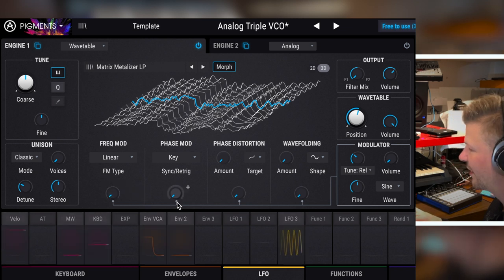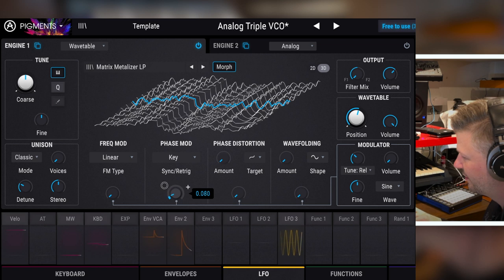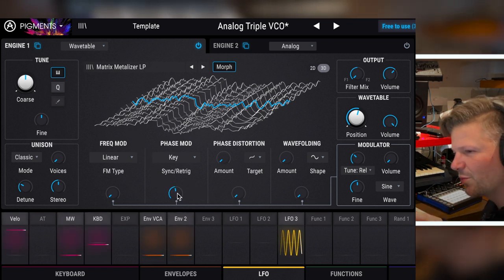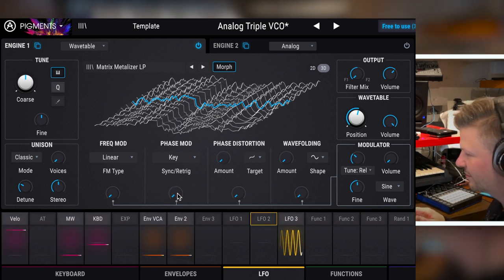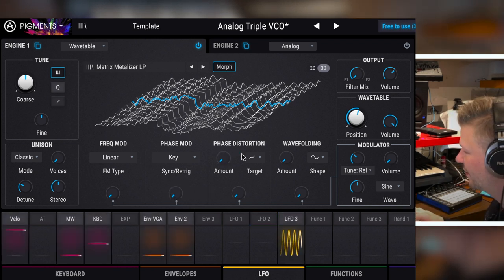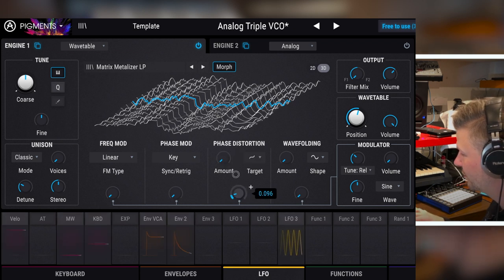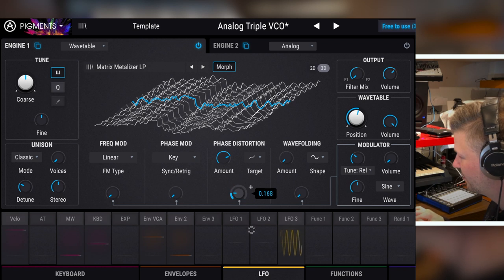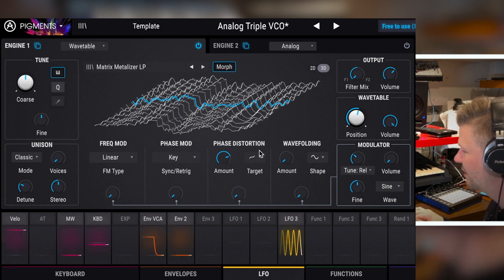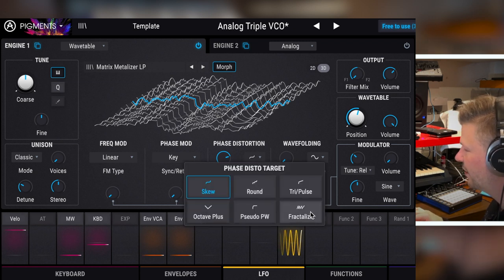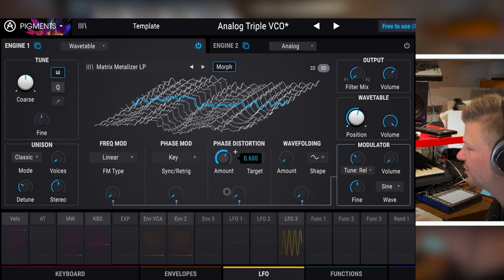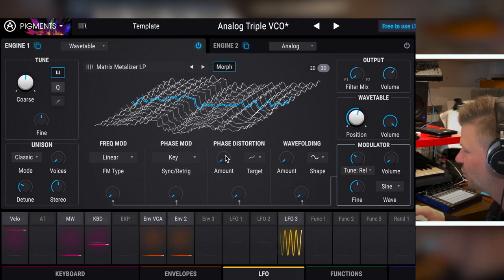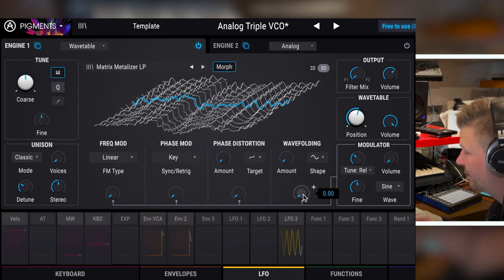You get phase modulation. It sounds the same. No, it's not the same. It's a different way of modulation. But that's that second one. You get phase distortion. And you get still more control here.